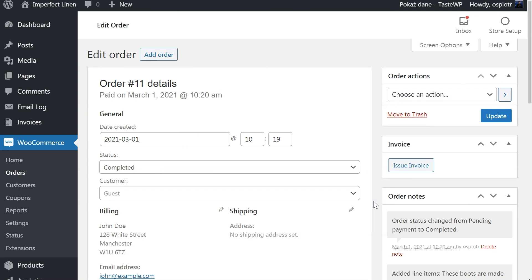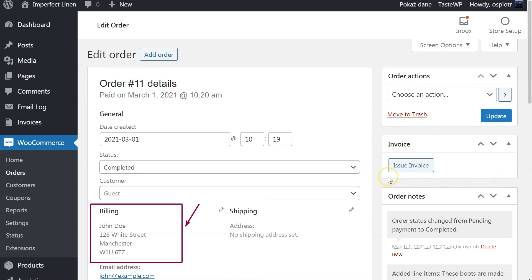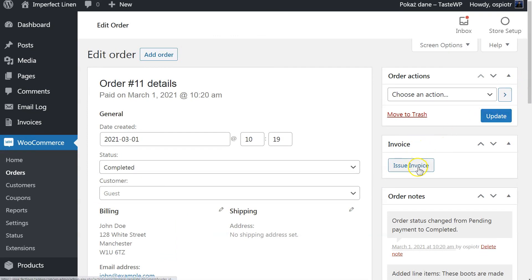To generate your first PDF document, go to WooCommerce Order. You will notice that a new invoice meta box has been added by the plugin. Please make sure that all order information is correct and click the Issue Invoice button.